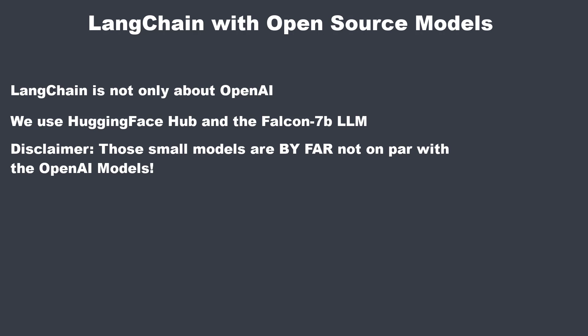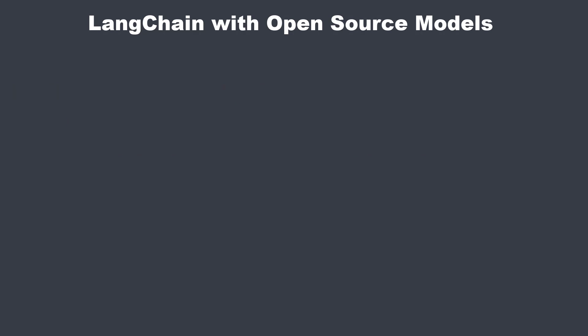So before we start with the code, I will give you a short introduction to HuggingFace and HuggingFaceHub. You can find the link to the code in the description. It's part of my larger LangChain course. So let's start with HuggingFaceHub first.